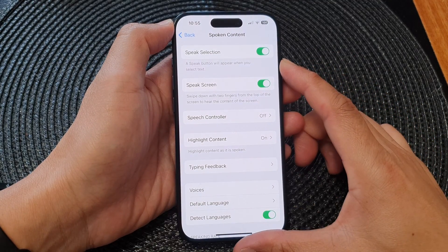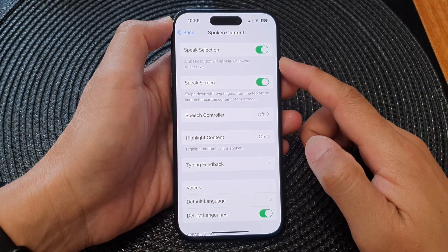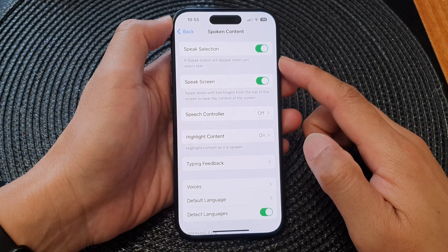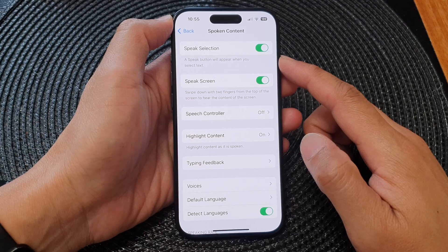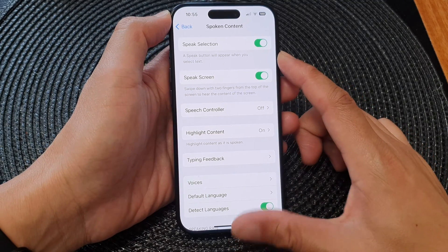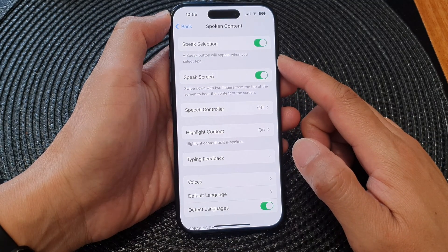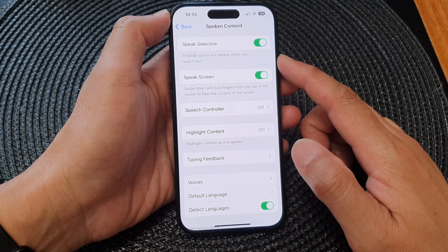Hey guys, in this video we're going to take a look at how you can turn on or turn off speak selection on the iPhone 15 series.